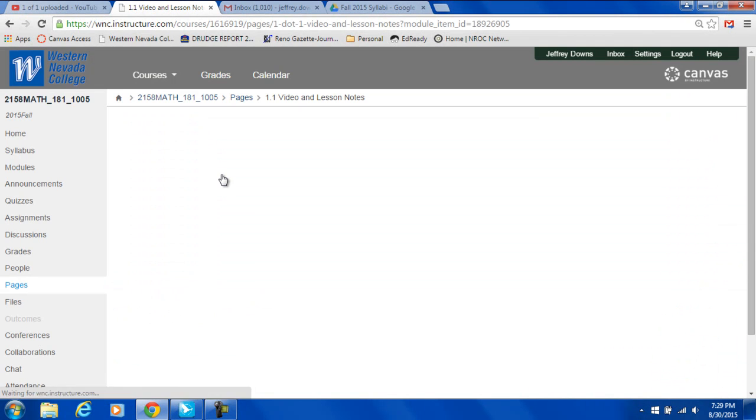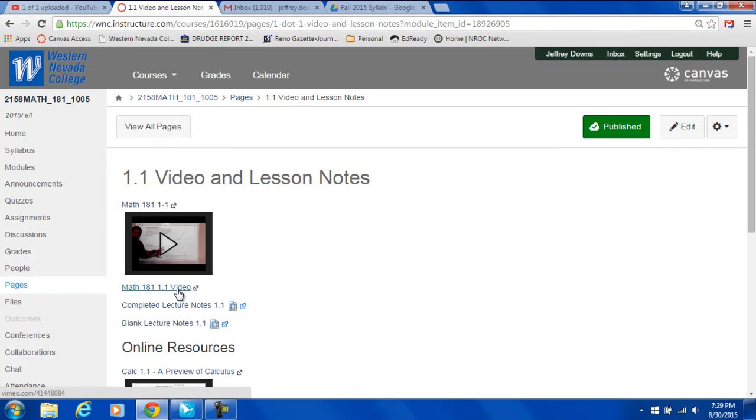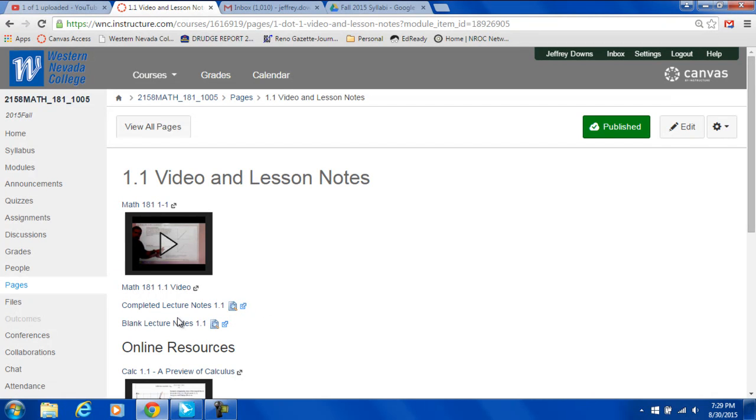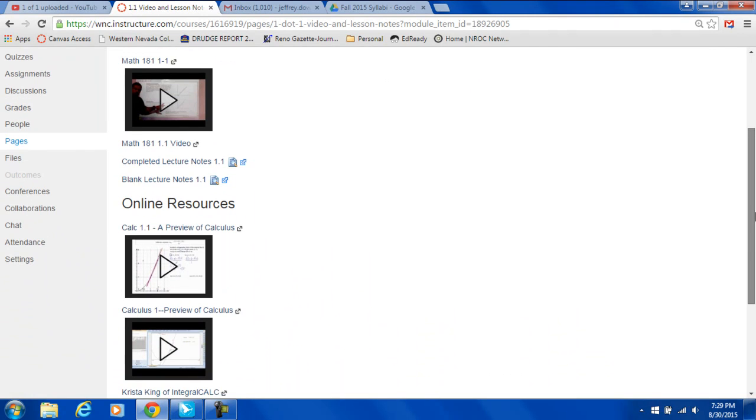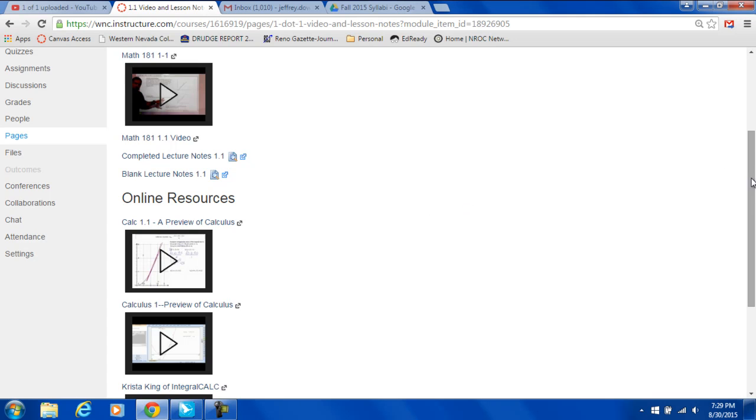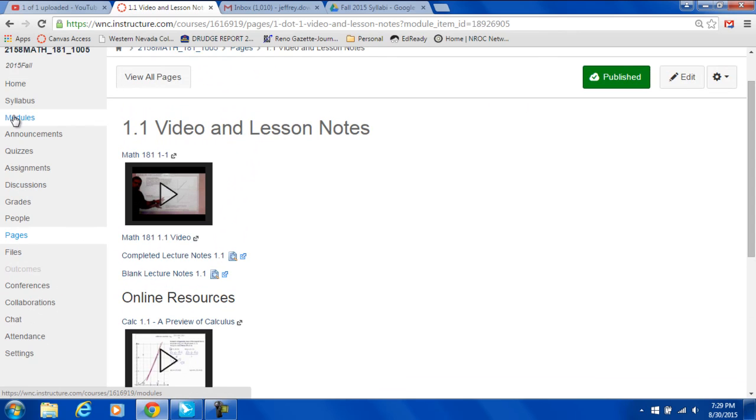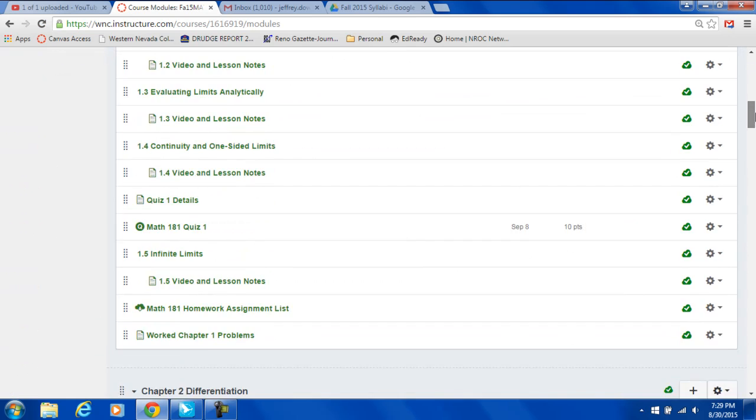But if you click for example on 1.1 video and lesson notes, you'll see that we have a video of me doing the lesson. And then there's transcript of the video. And then, actually no transcript, that's another link for the video. Here are completed lecture notes, so the whole lecture note worked out. Here are blank lecture notes. Also down here, and this is for every module, I have videos from other sources online that talk about the same thing. So you have different perspectives addressing it. So that's in modules.